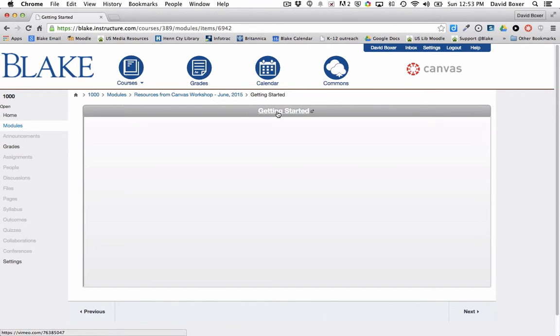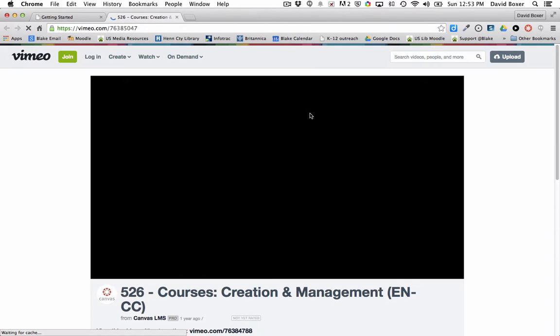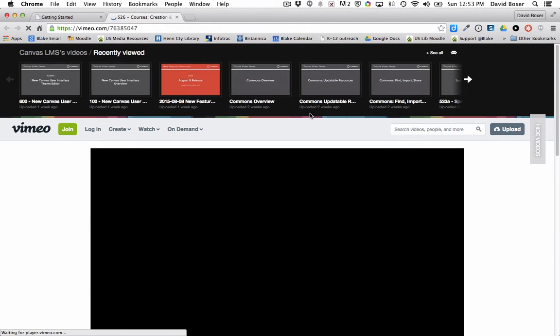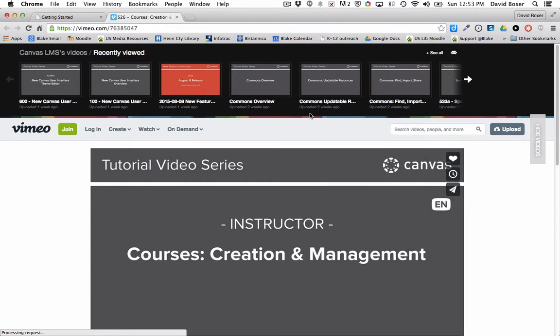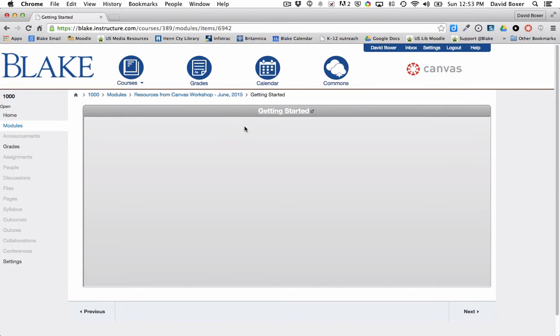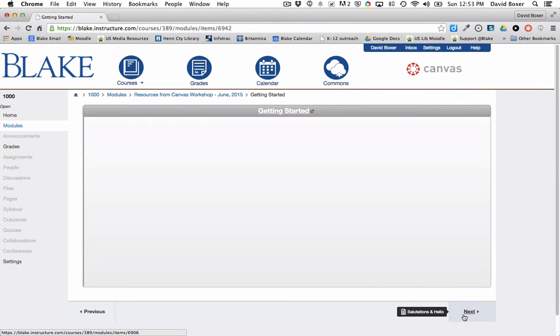If you come across this, just select the link to open up the externally linked content, and then after you're done viewing, you can close it to return to Canvas.